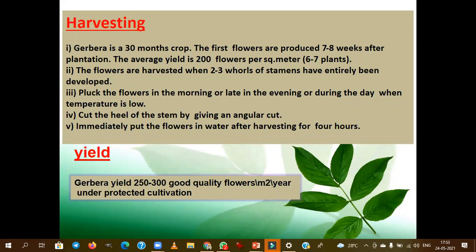The leading gerbera breeding companies are mainly located in the Netherlands. We import the varieties or hybrids from the Netherlands, then multiply them under Indian conditions and cultivate them in polyhouses. There are no private sector hybrids from India. We import from Terra Holland, which is the leading gerbera breeding company.